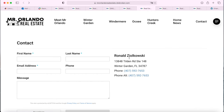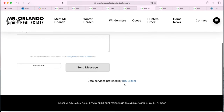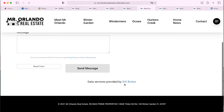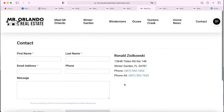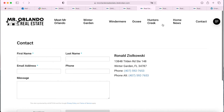This is the IDX Broker contact page. Any person that fills it out will go directly to the email address associated with your IDX Broker dashboard, and you'll be able to send them a message to see how you can help out.